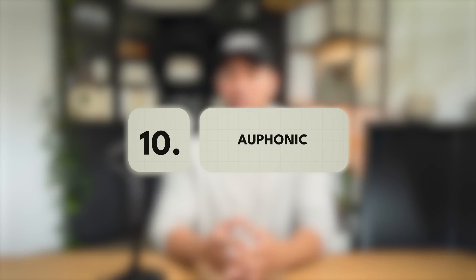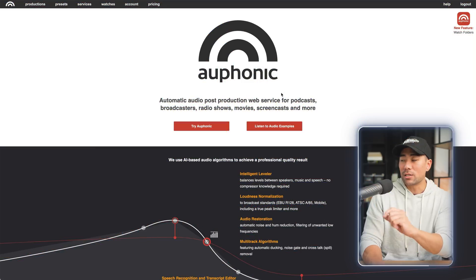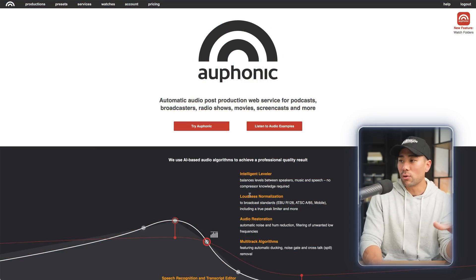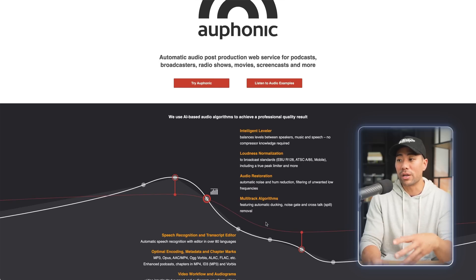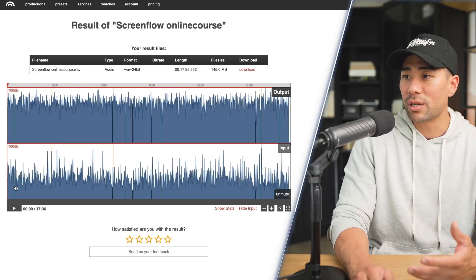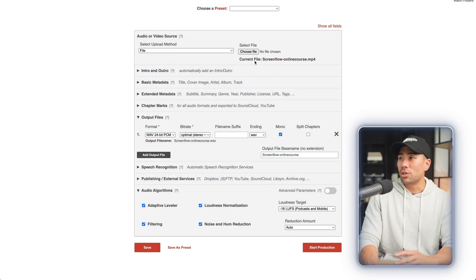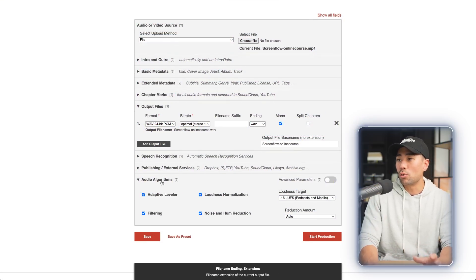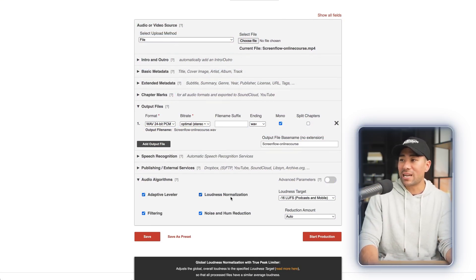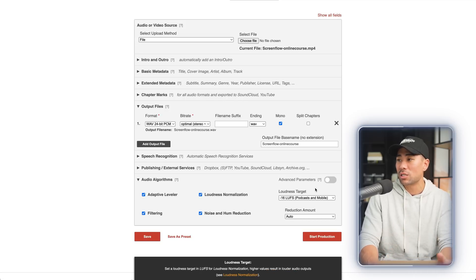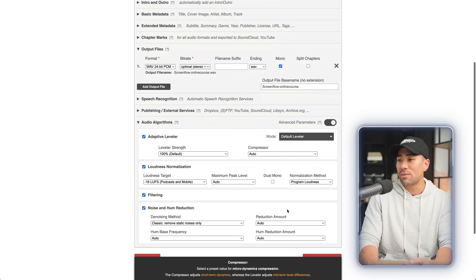Next up, we've got a tool that can process your audio. If you do things like podcasts, videos, or create any type of content where audio is involved, this is a tool called Orphonic. It will level your audios, normalize it, and even filter it — sometimes it cleans your audio really well. If your audio is really soft, it can normalize it to the normal level. You simply choose your audio file and then choose your audio algorithms: adaptive leveler, filtering, loudness normalization, noise, and harm reduction. You can also choose advanced parameters going deeper with the settings.